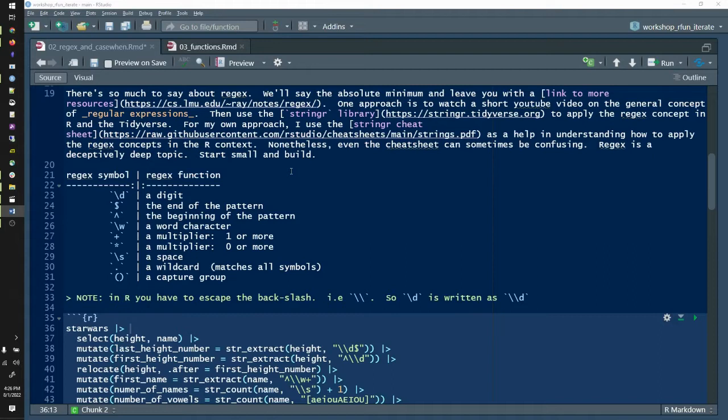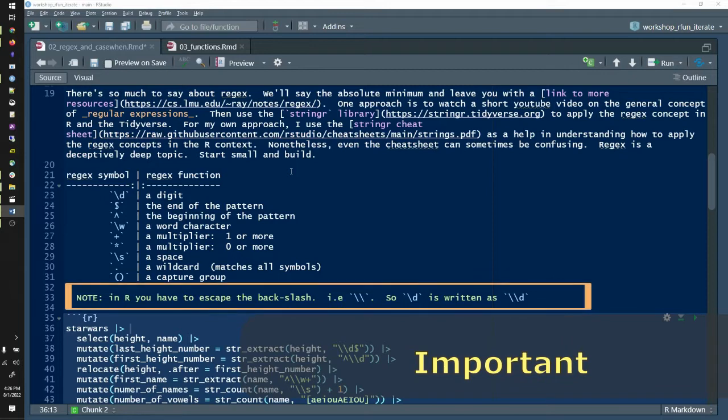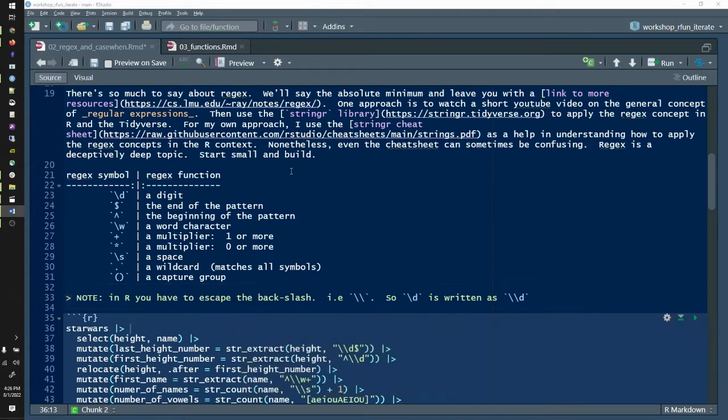Now, you can have that regex pattern and add multipliers to it. For example, at lines 27 and 28, a plus says one or more of my pattern. An asterisk says zero or more of my pattern. Similarly, there's slash s for a space, and a dot for a wildcard. In other words, find everything would be dot asterisk. Furthermore, you can put your regex patterns within parentheses to make capture groups that you can refer to later.